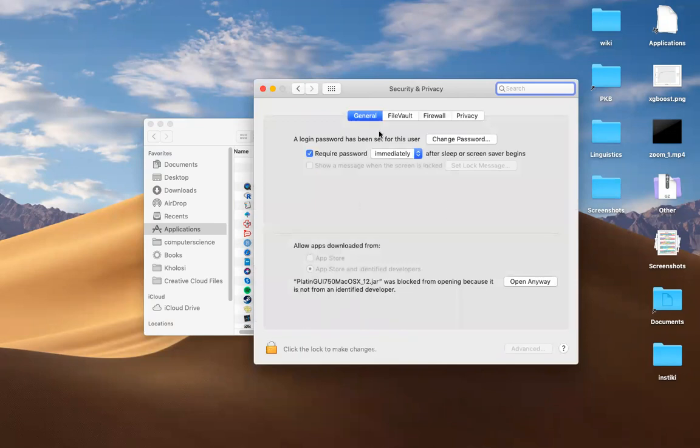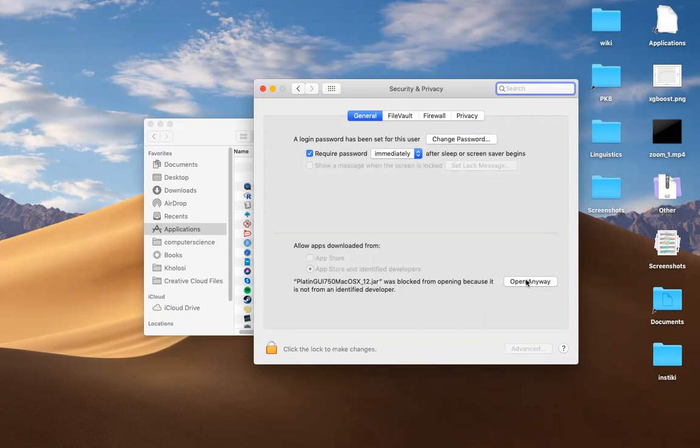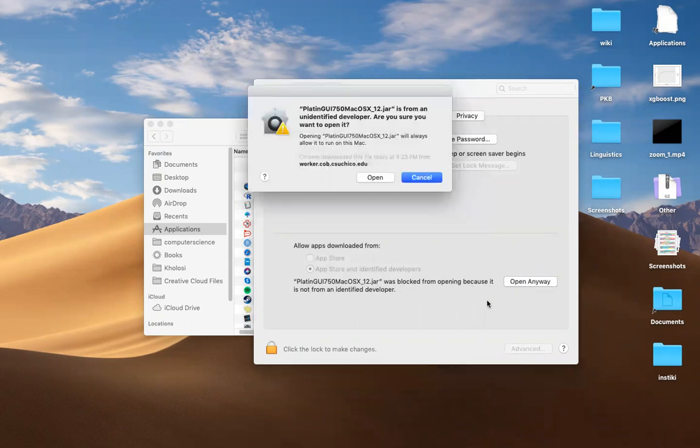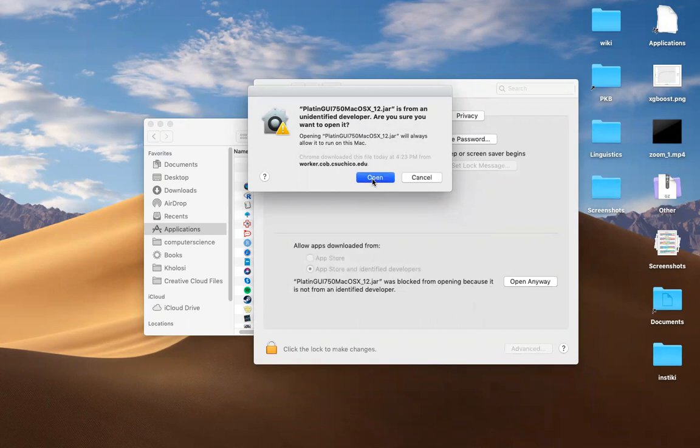Under general, there's going to be a little notice here: Platinum GUI for Mac was blocked from opening because it is not from an identified developer. Now you want to click open anyway. So that's how you bypass it if you're downloading something from anywhere other than the app store. Then this will pop up again. Do you want to download it? So hit open.